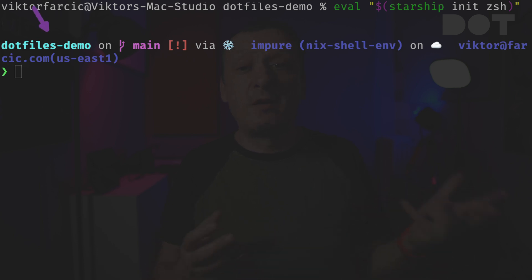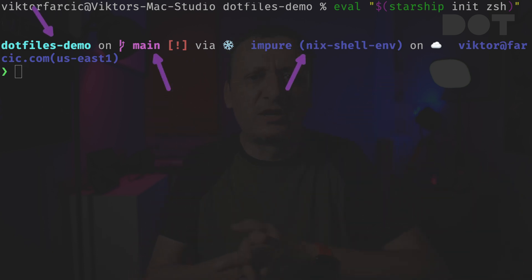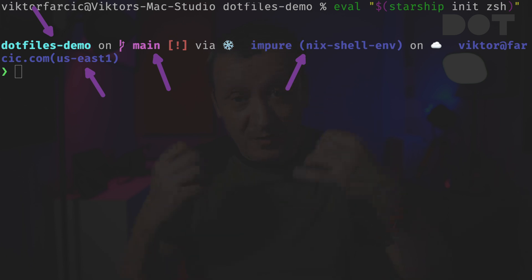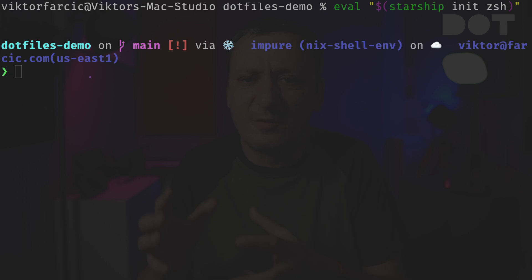Now I can see which directory I'm in, what the current branch is, that I'm in a Nix shell and that I'm connected to a Google Cloud in US East 1. That's pretty useful. Yet for me that prompt contains some misinformation and it is cluttered with information I do not need.